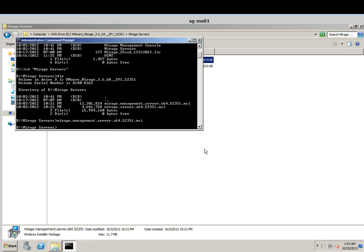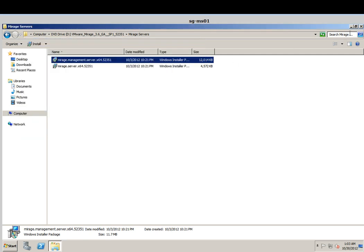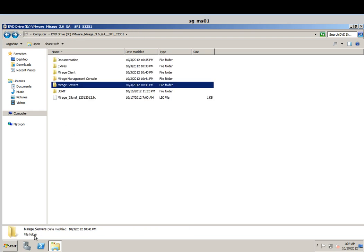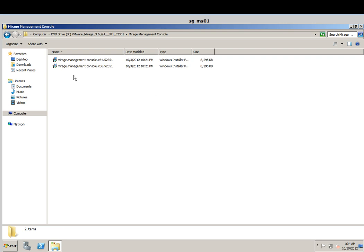I've finished. So next we'll proceed with the next setup which is the Merage Management Console. Let's move to the Management Console. Same thing — we have to do this in elevated mode.